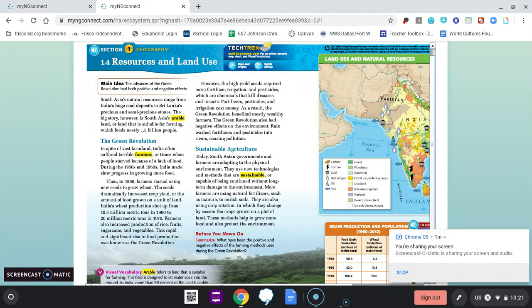Today, South Asian governments and farmers are adapting to the physical environment using new technologies and methods that are sustainable — capable of being continued without long-term damage to the environment. More farmers are using natural fertilizers such as manure to enrich soils, and crop rotation, in which they change by season the crops grown on a plot of land. These methods help grow more food while also protecting the environment.